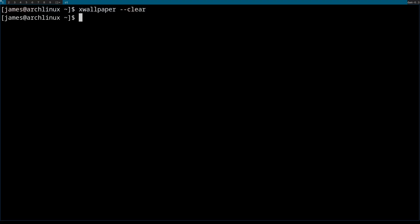So xwallpaper double dash, and then the command. In this case, let's just say center, and then where you put the image you want to use.